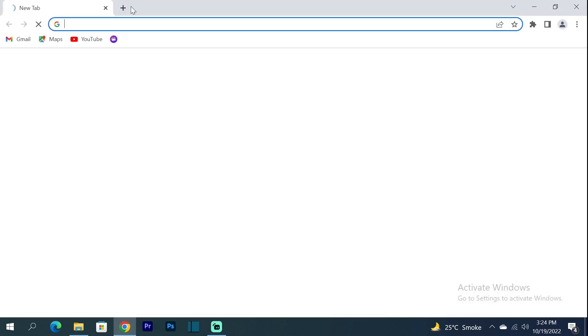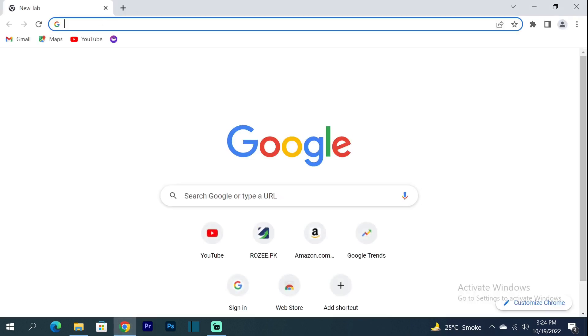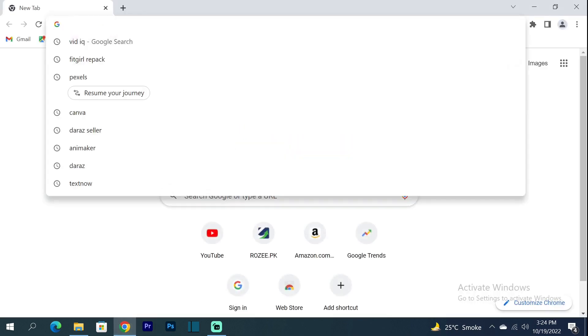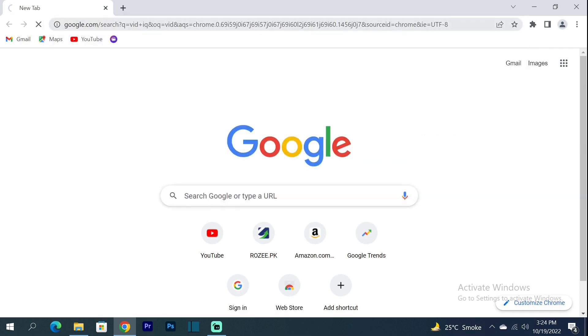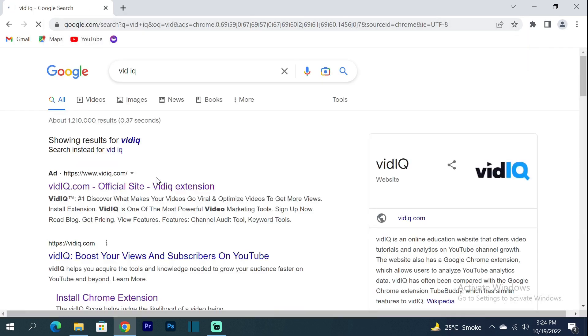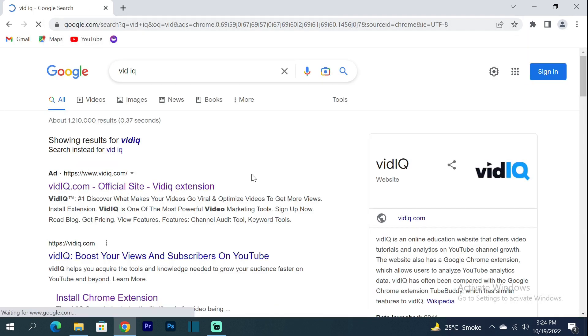First of all, you have to open Google Chrome. After opening Google Chrome, you have to search for VidIQ. You will see the first link, VidIQ.com — click on it.